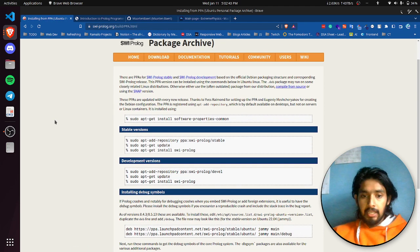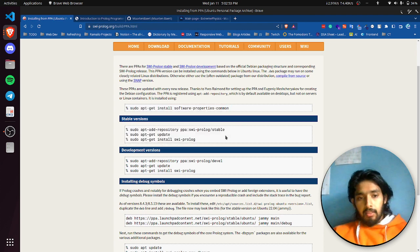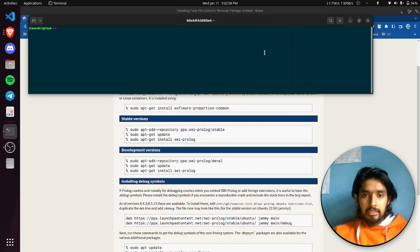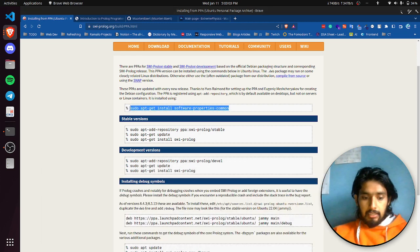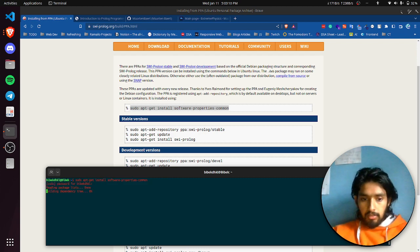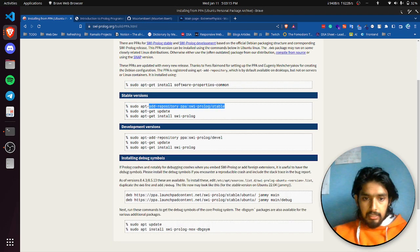After going to the PPA page, you will see a basic guide on what you need to do. We need to run the listed commands in our terminal. I'll open my terminal now. Copy and paste the command using Ctrl+C and Ctrl+Shift+V. Enter your password when prompted.